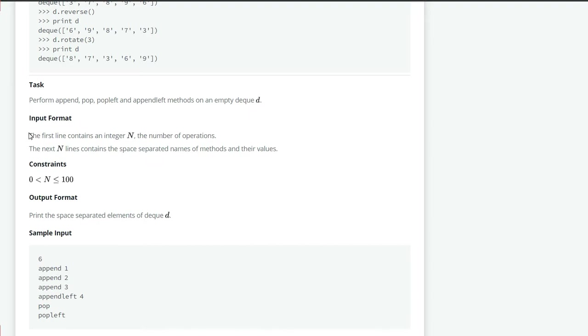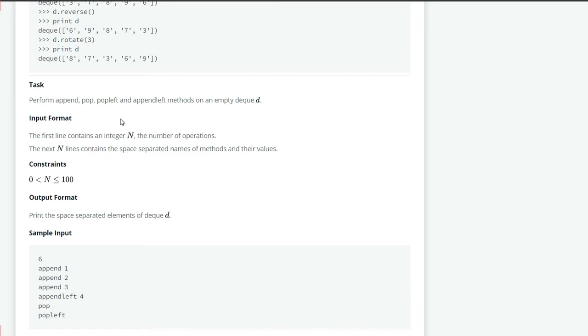Let's see the input format. The first line contains an integer n, which means the number of operations. And the next n lines contains n space separated names of methods and their values.